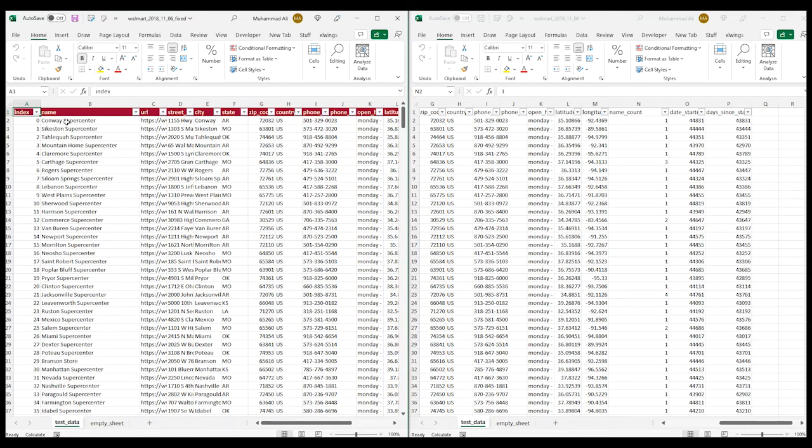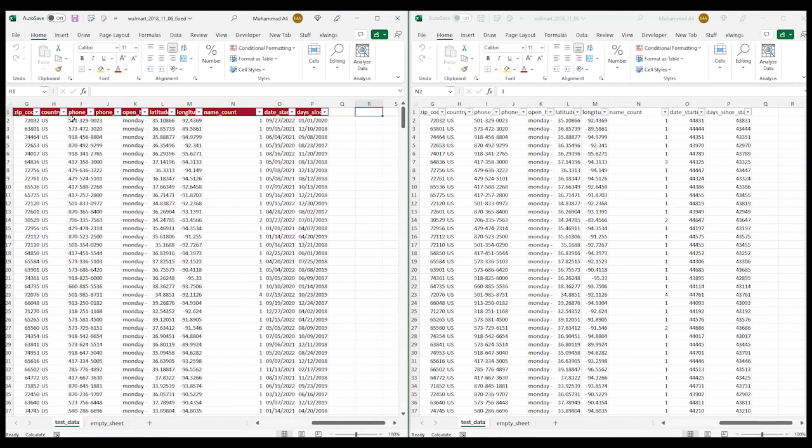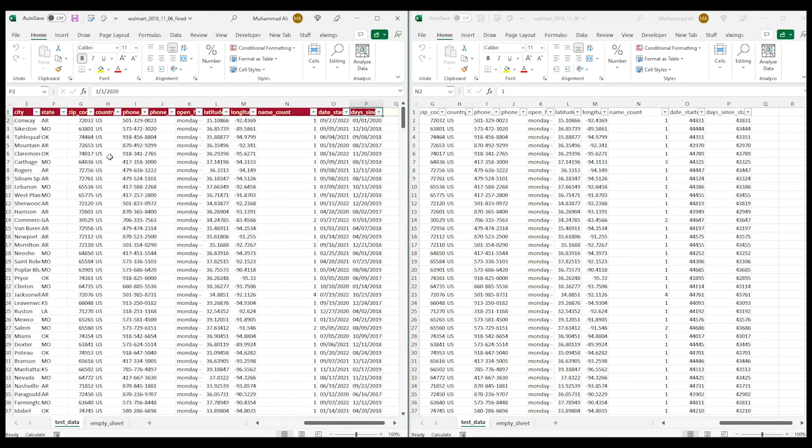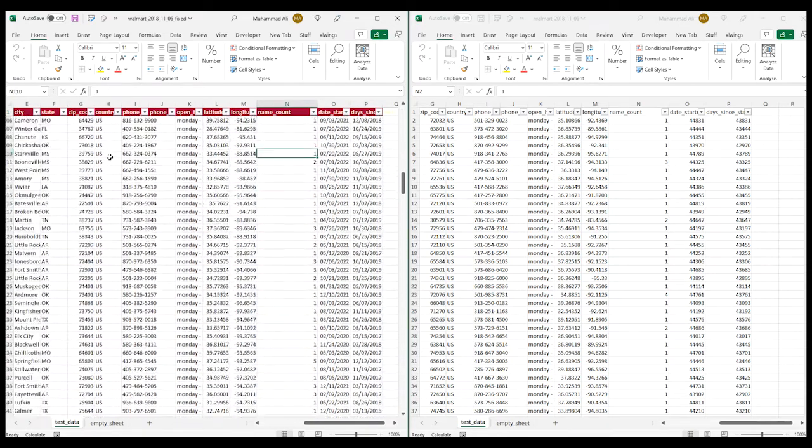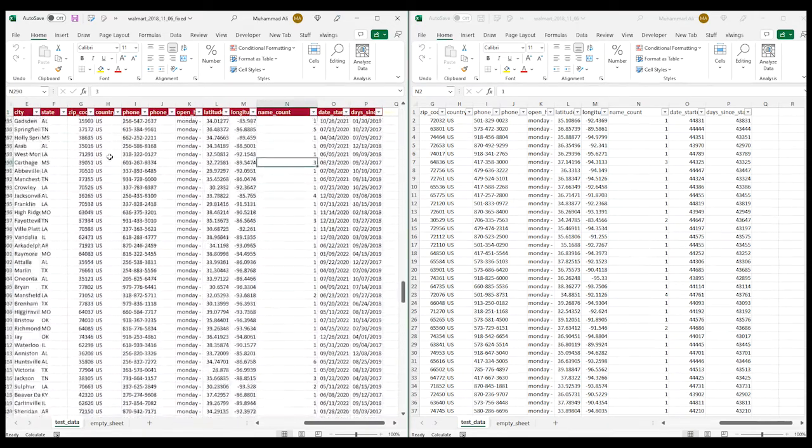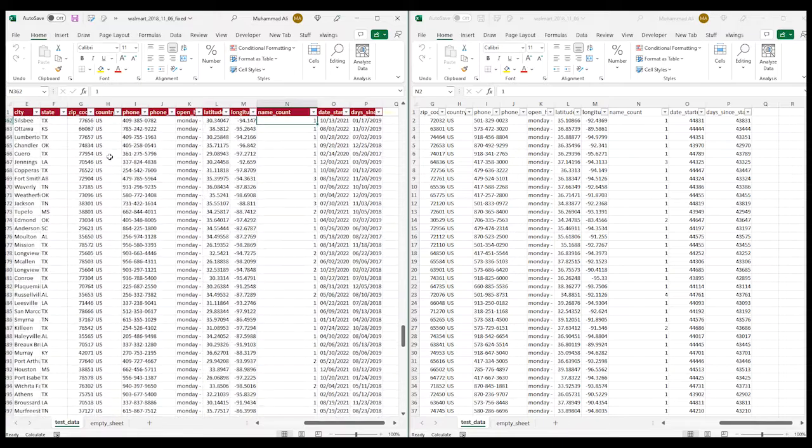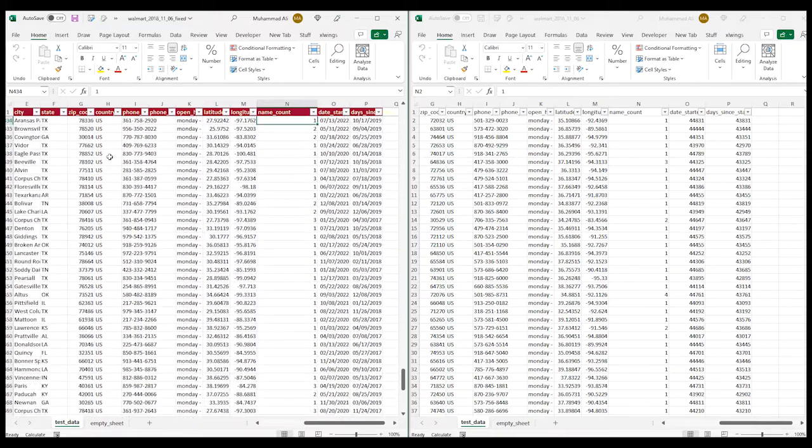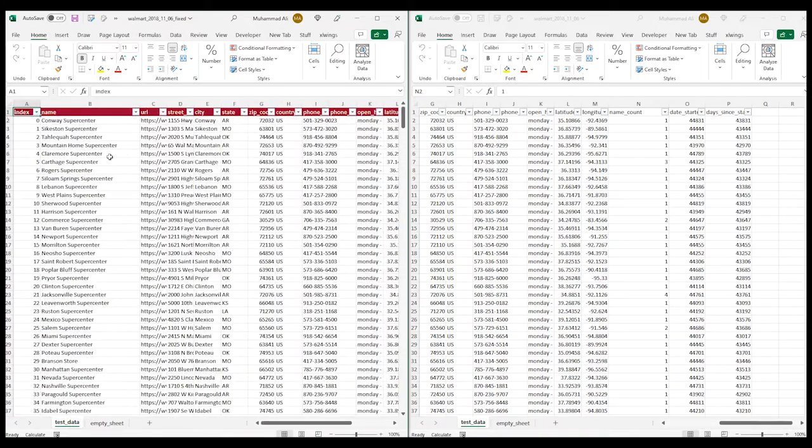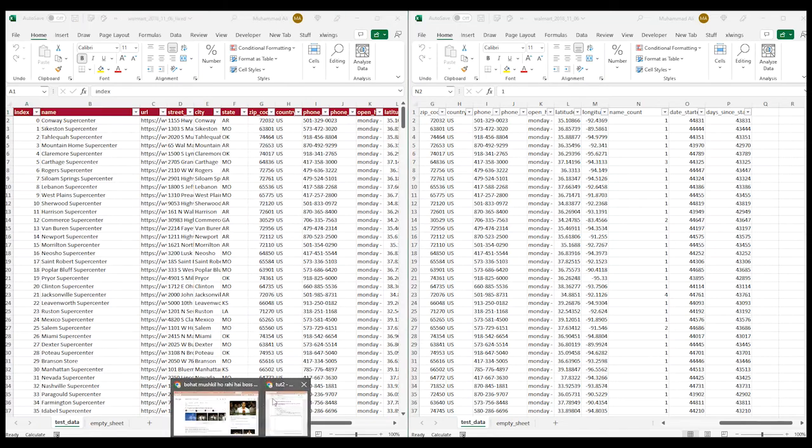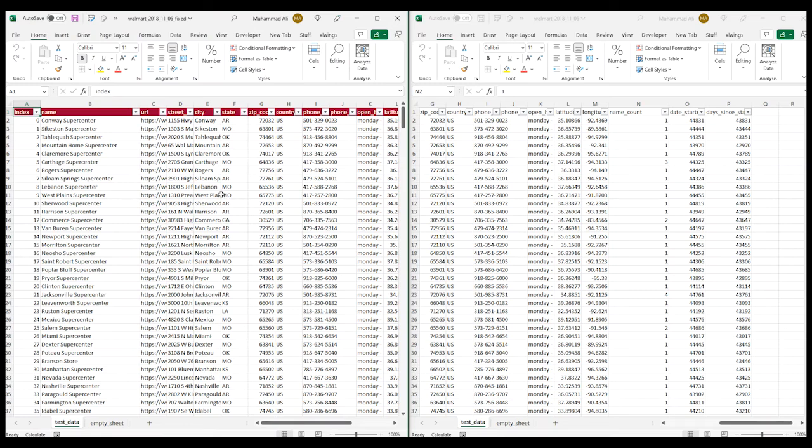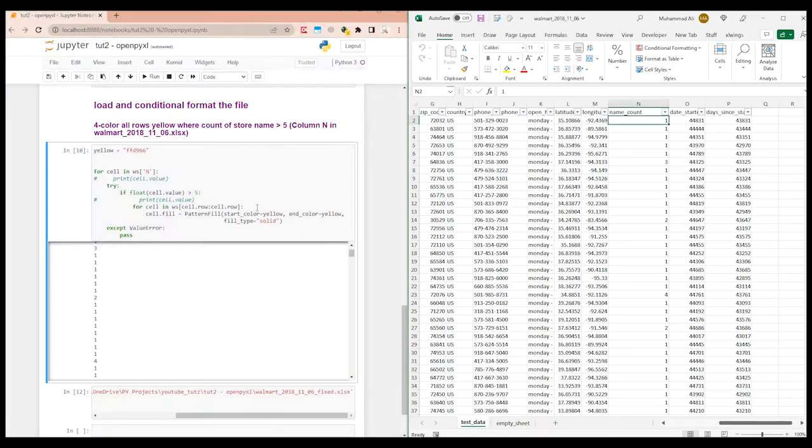As you can see, it added the freeze and filter. Then it added the conditional formatting for the first row. And then let's see if it highlighted all of the rows where the value is greater than five. It seems like it did not do it.